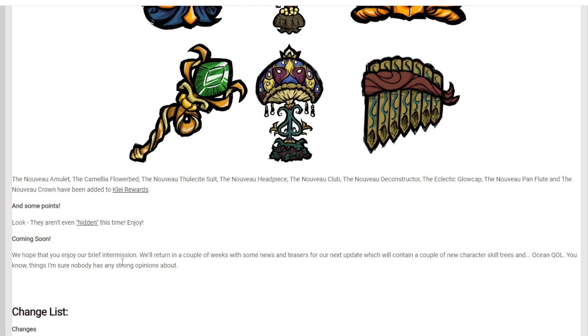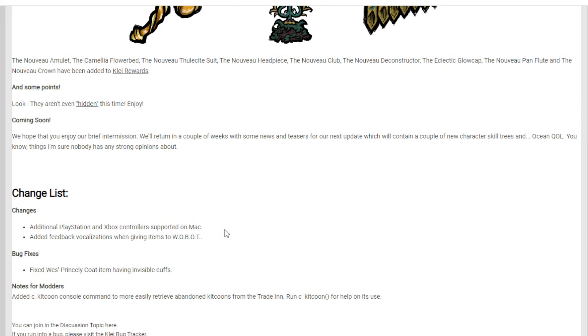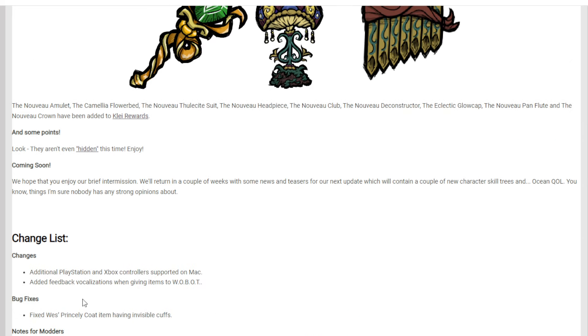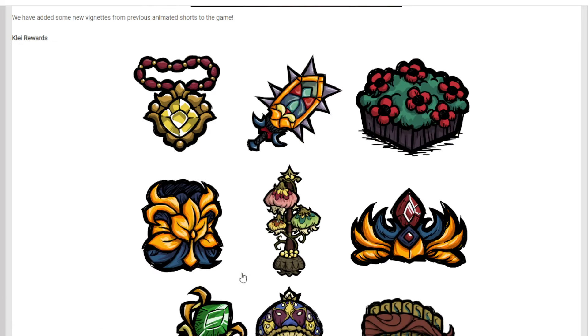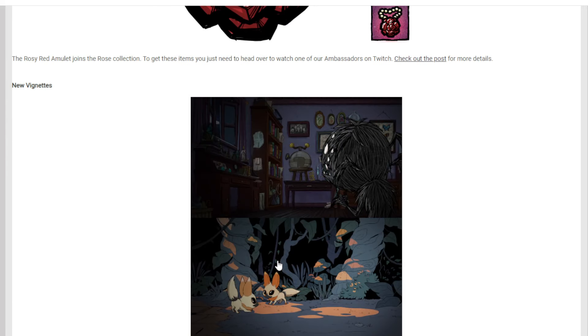Anyways, coming soon. We hope that they enjoy our brief intermission. We'll return with a couple of weeks with some teasers. You know, things I'm sure nobody has strong opinions about. And then of course they just talk about some things. So this is a quick update.